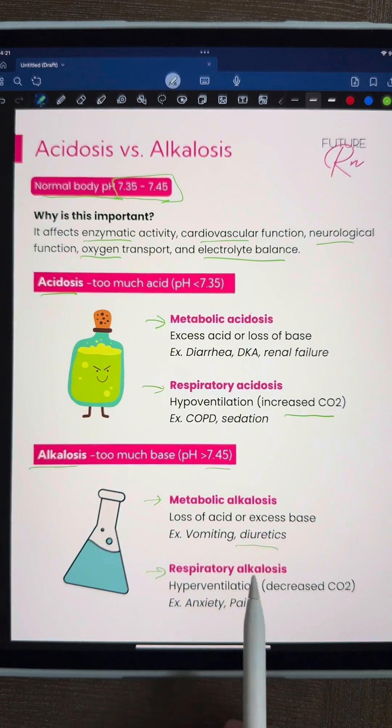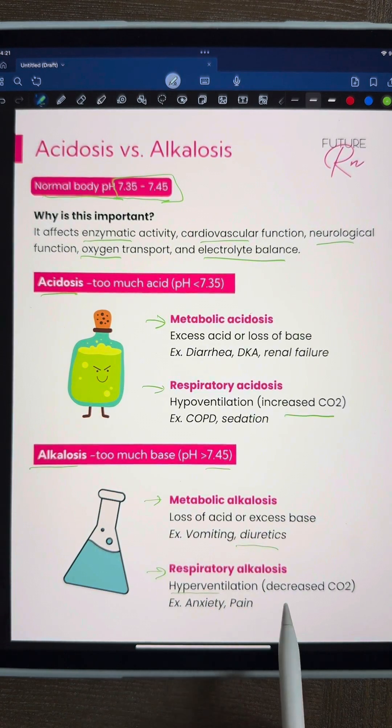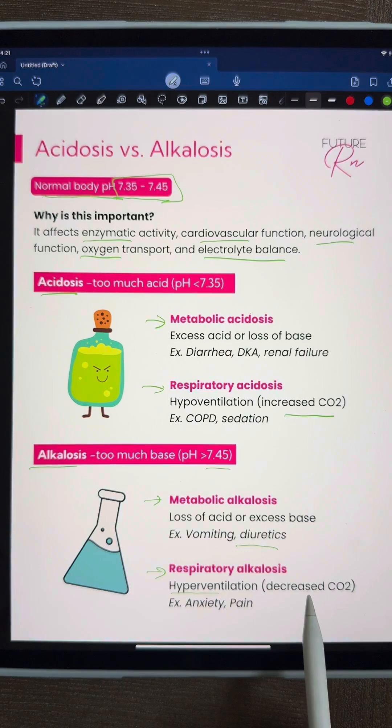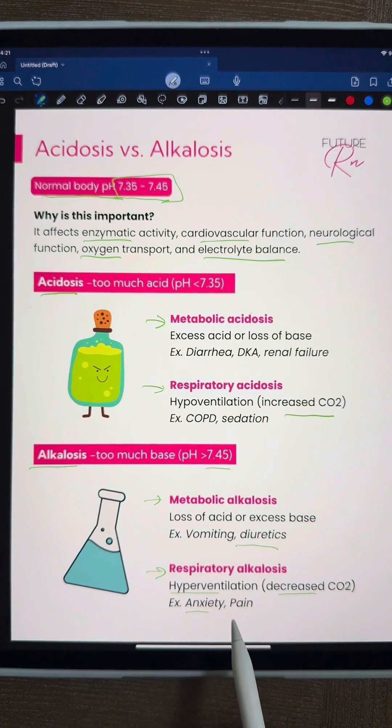Respiratory alkalosis can be caused by hyperventilation, meaning decreased CO2. Examples of that would be anxiety or pain.